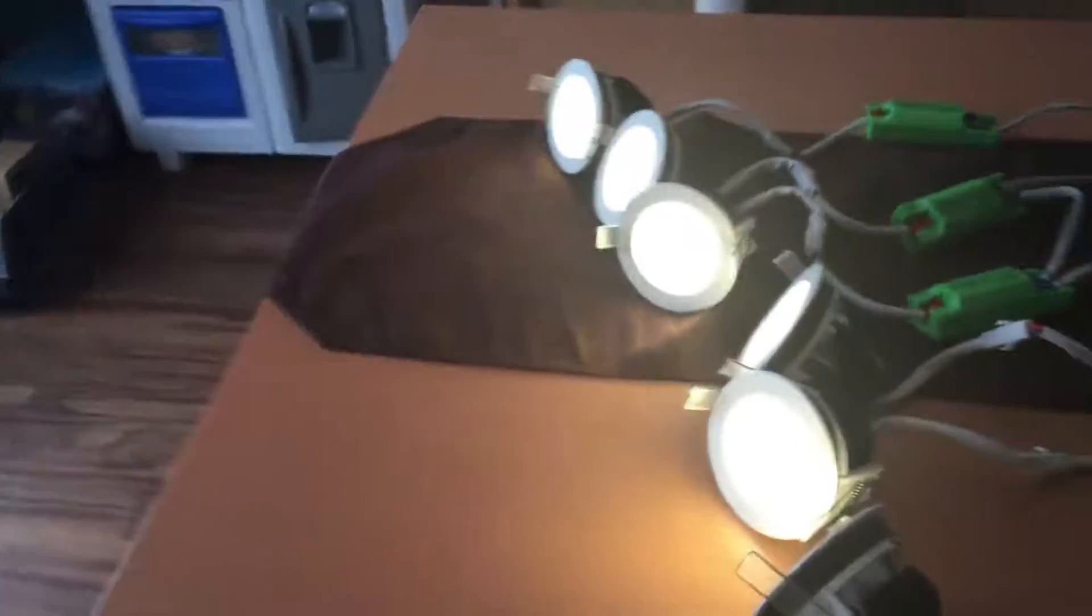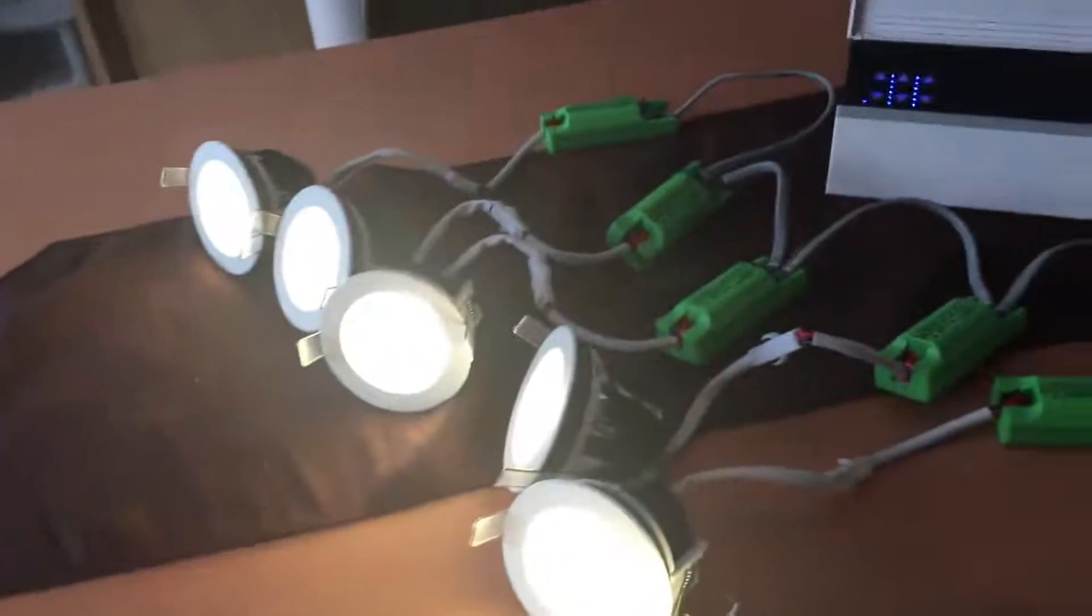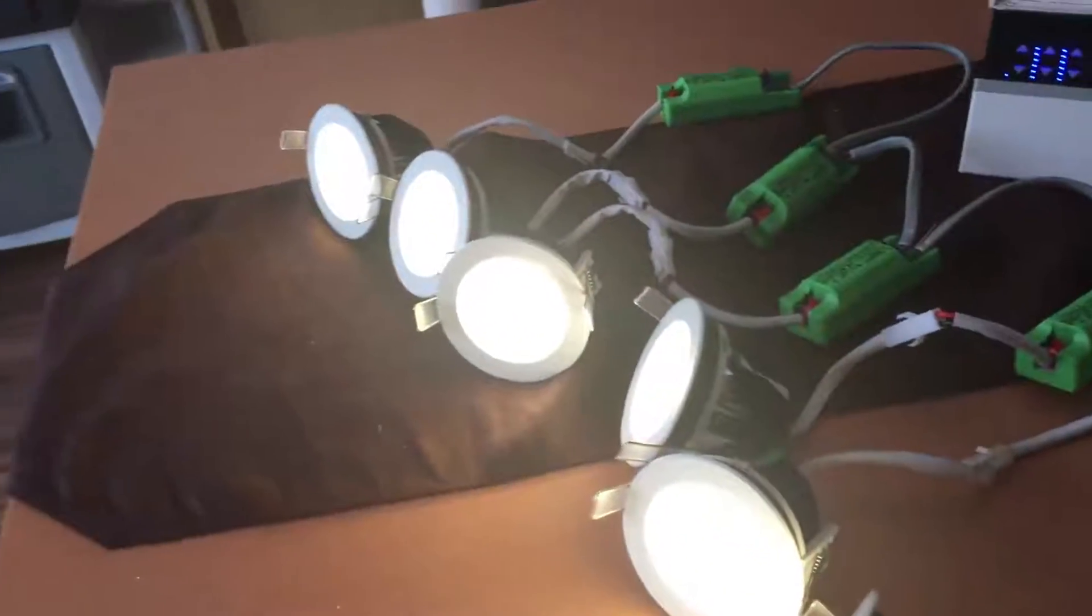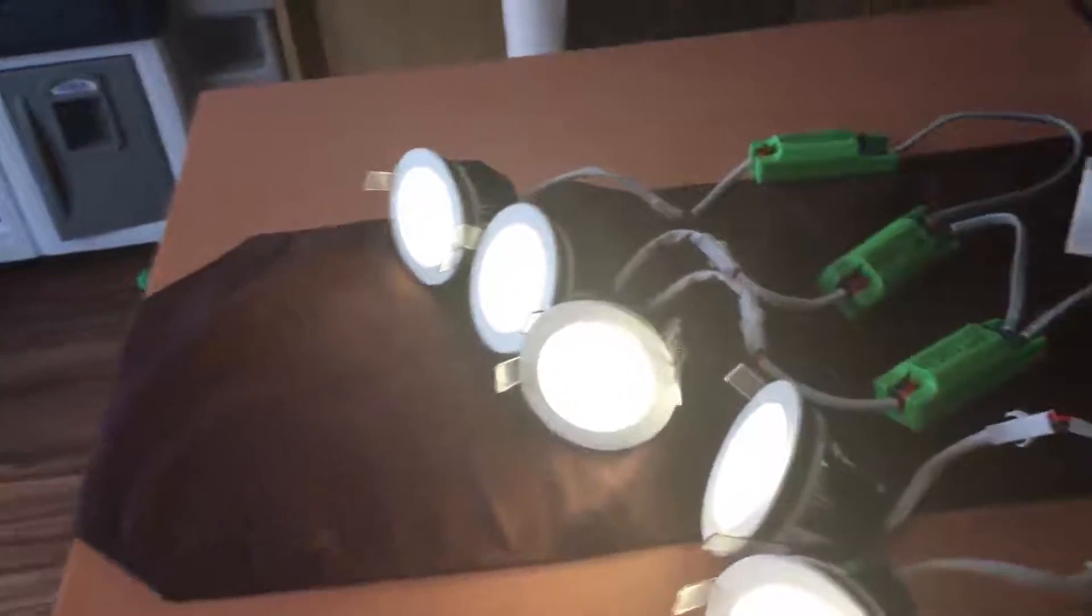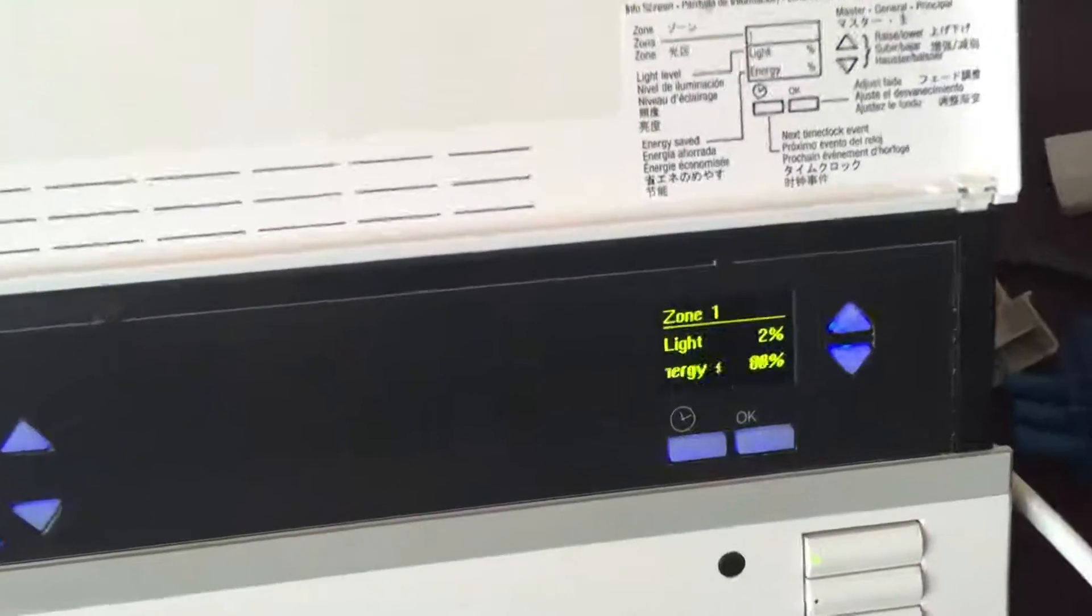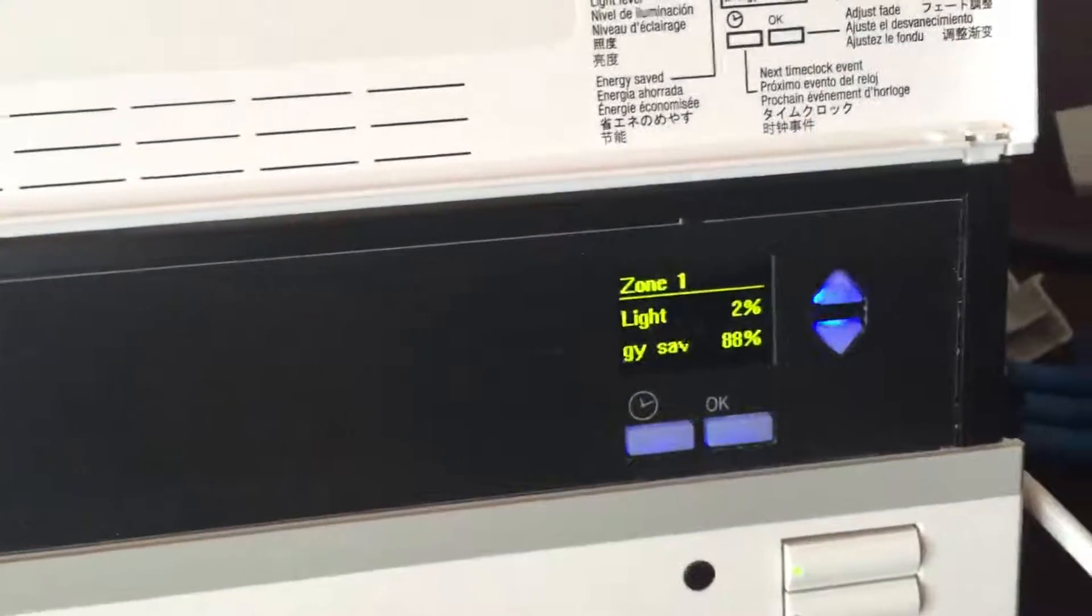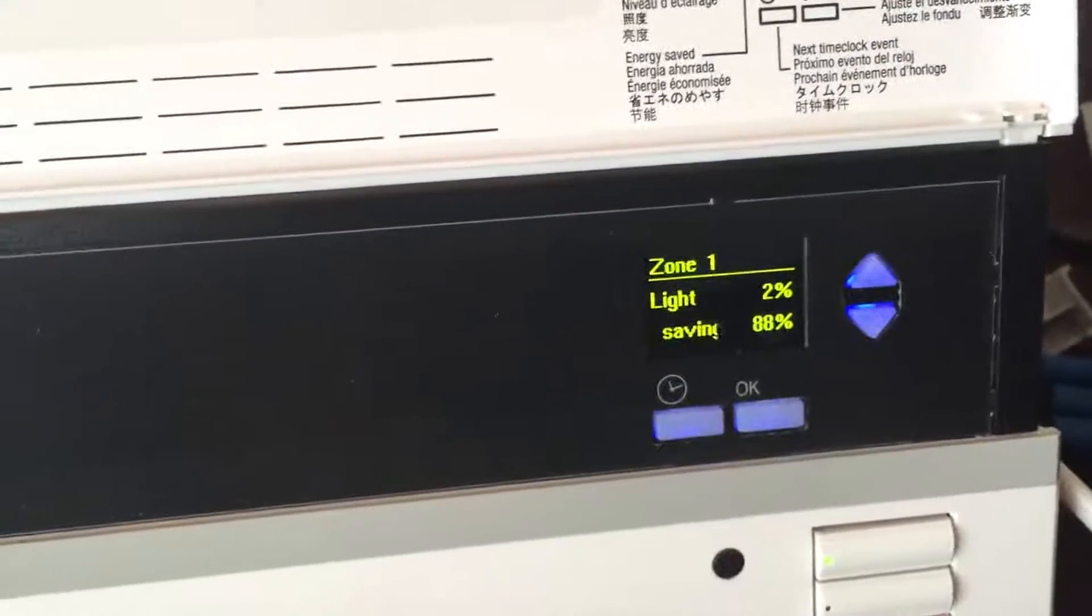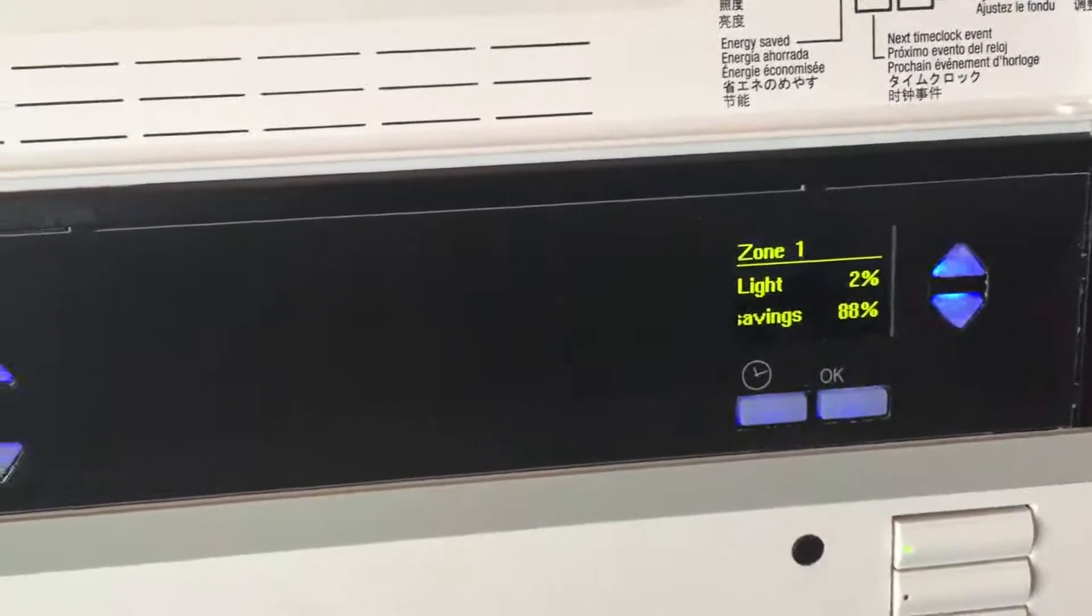Now let's see if that removes any flickering. It's now showing it down to 2% without any flicker. That'll solve the issue, although the dimming range has been reduced slightly.